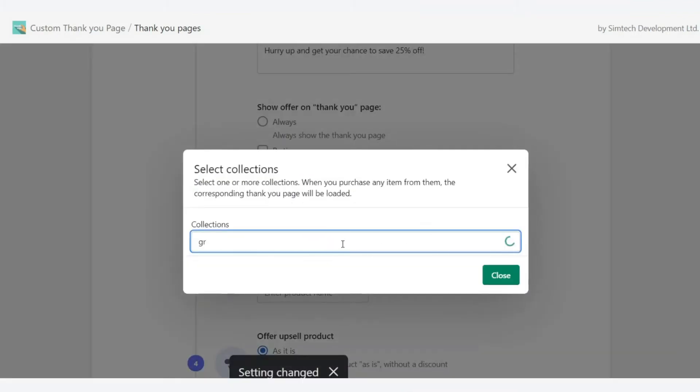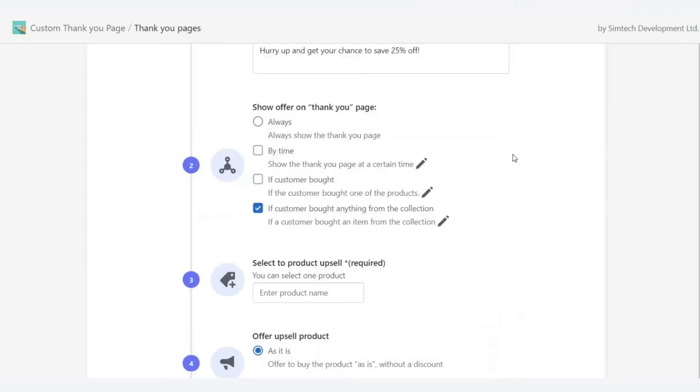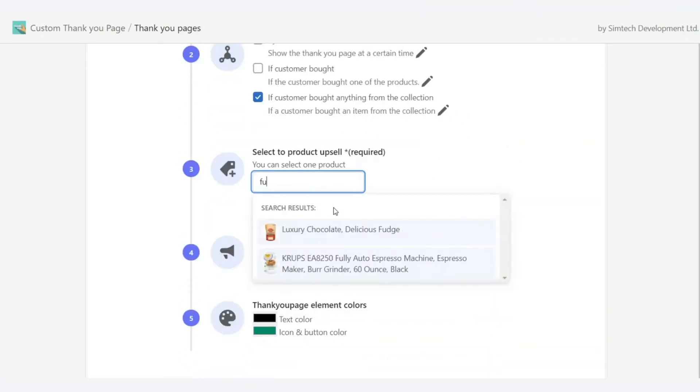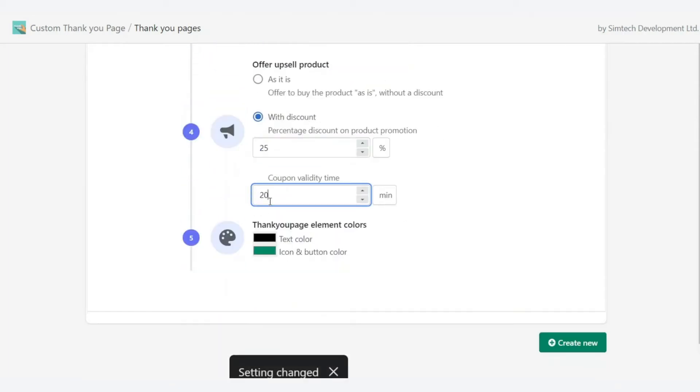Choose when and which thank you page to show by yourself. Customize upsell and cross-sell by category of purchase products.